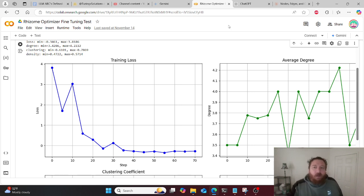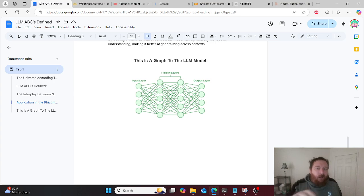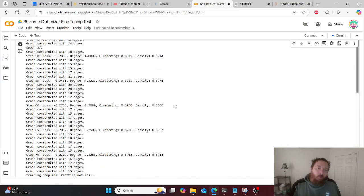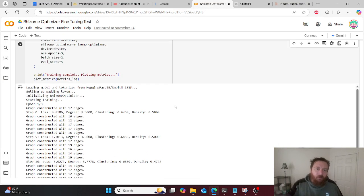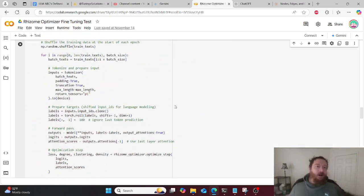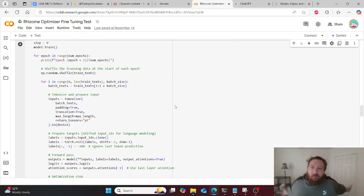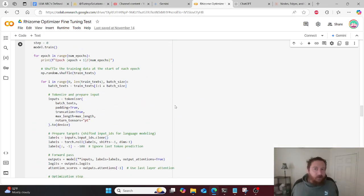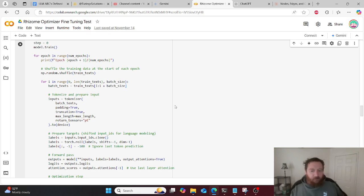I'll leave a link to both the doc and the Colab notebook. If you want to play around with the Rhizome Optimizer, it's all yours — released via MIT license. If you like this type of content, please like and subscribe. Thank you very much.